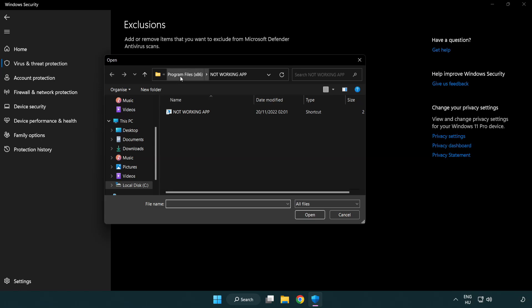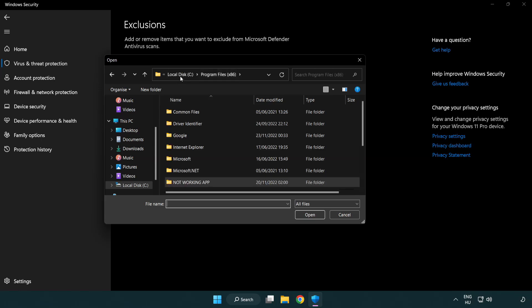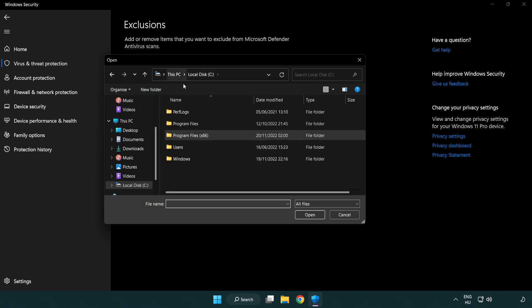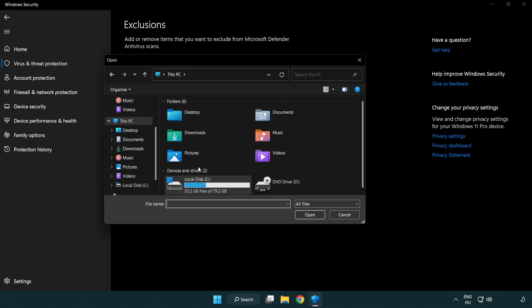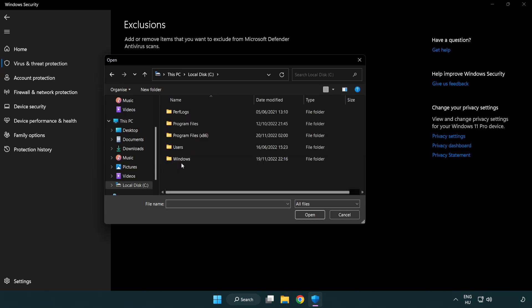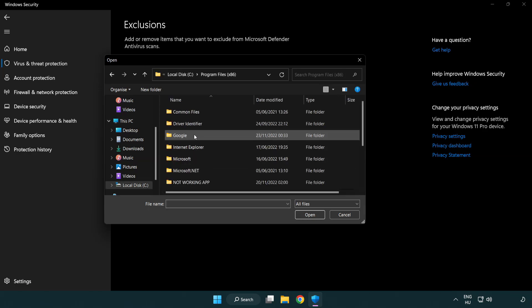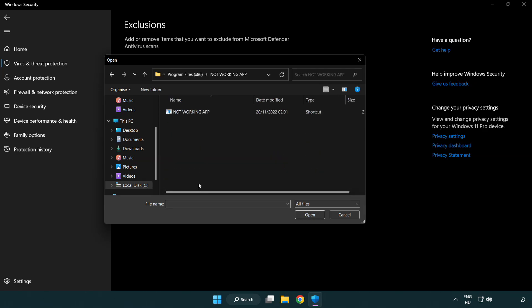Find your not working application, select it and click open.